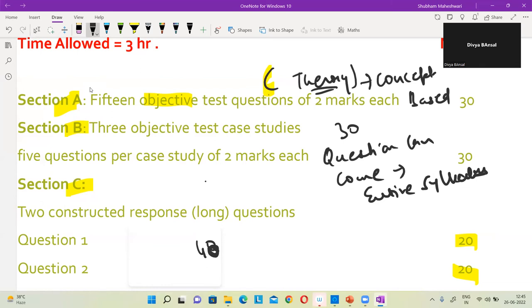I always suggest my students to first solve section A, then land on section B, and then section C — solving the paper in the sequence it is given to you. Don't break the sequence. Sometimes students believe they can go with section C first, then A, then B — that's up to the student — but I personally suggest A, then B, then C. The reason is that in section A, questions are normally easy, so if you get good marks there you get confidence that you are able to solve this paper. If you directly land on section C and get stuck, you will feel very underconfident.